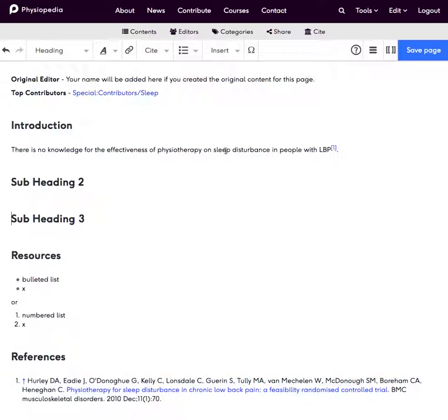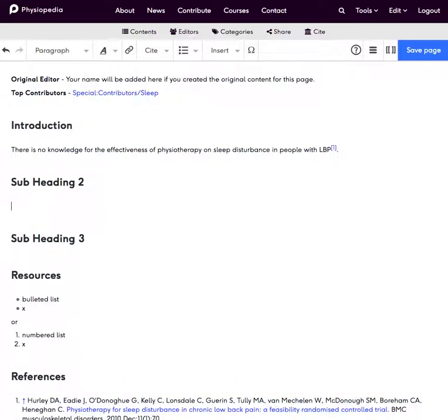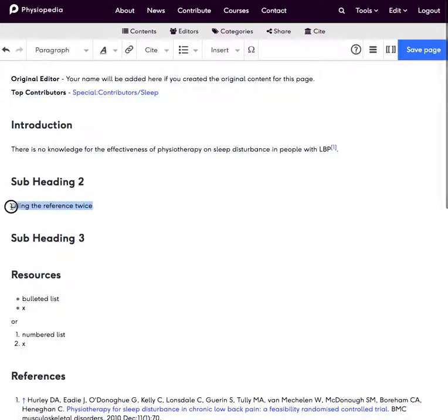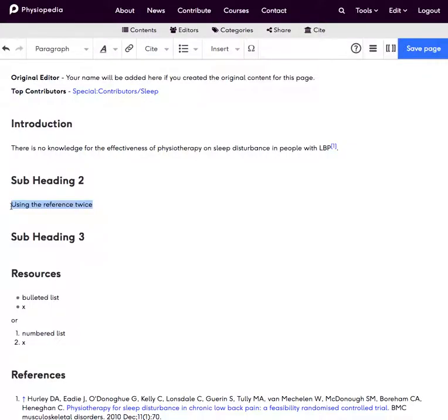Now if I want to use a reference twice on one page, I'll have some more text and let's say that I've taken this piece of content from reading the same article as above and I want to add the same reference.